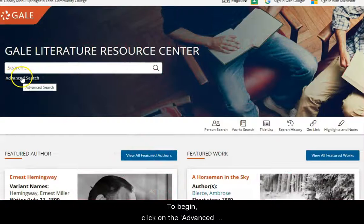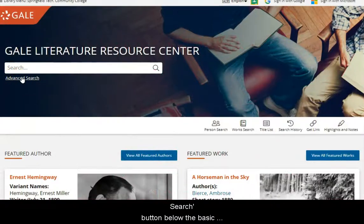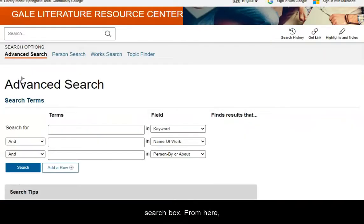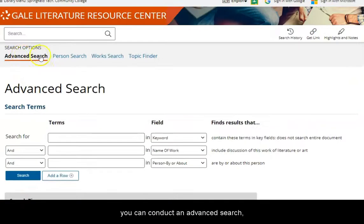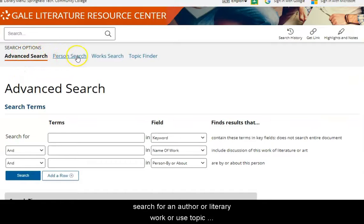To begin, click on the Advanced Search button below the Basic Search box. From here, you can conduct an advanced search, search for an author or literary work, or use Topic Finder to explore your topic in a visual way.